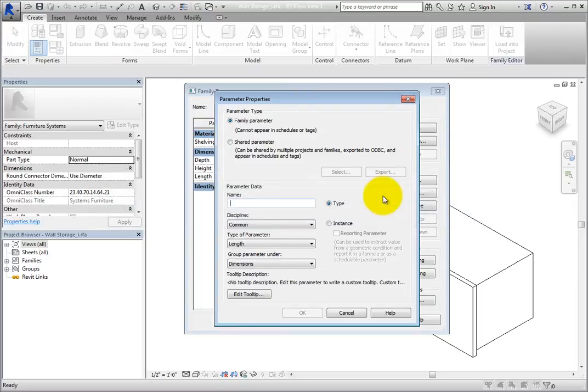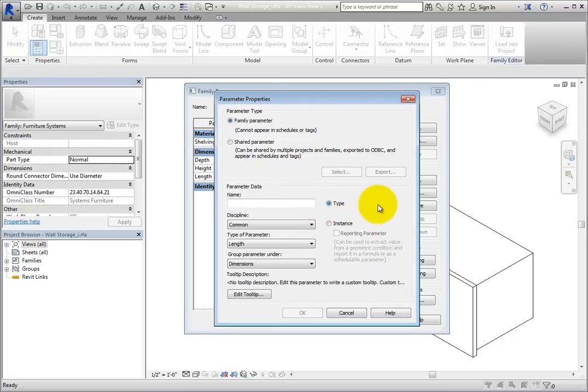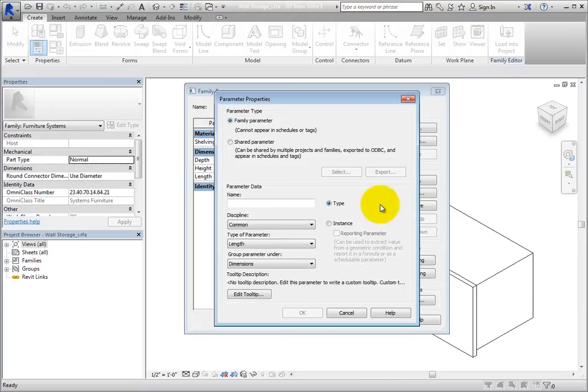In the Parameter Data section, you can control whether the parameter will be a type or instance property. Most dimension or finish information will be type parameters, so that the parameter will control all elements of that type. Recall that instance parameters only control the one instance.